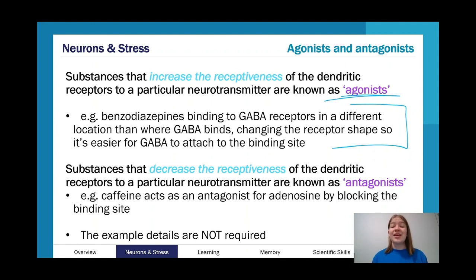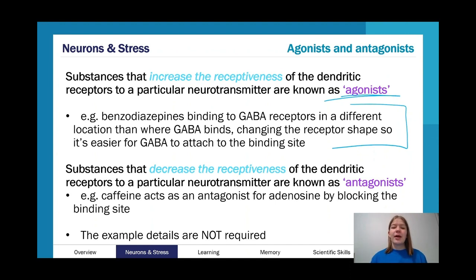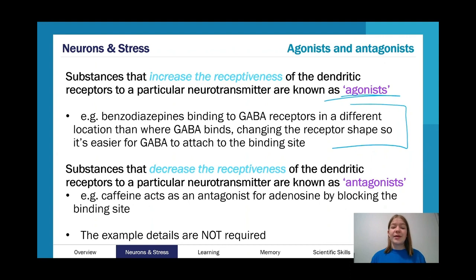GABA being an inhibitory neurotransmitter is good for slowing things down, and benzodiazepines can be used as anti-anxiety drugs. Antagonists do the opposite — they decrease the receptiveness of dendritic receptors to a particular neurotransmitter. For example, caffeine acts as an antagonist for adenosine by blocking the binding site. You don't need to know that specific example — it's more about knowing the general role of agonists and antagonists and applying that within a scenario.